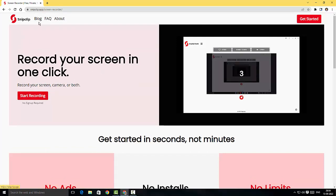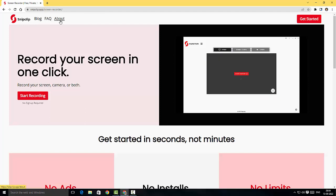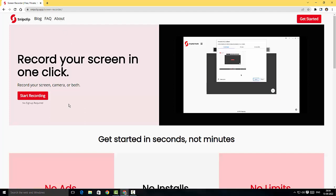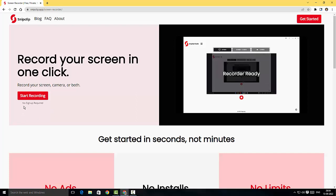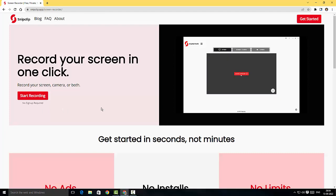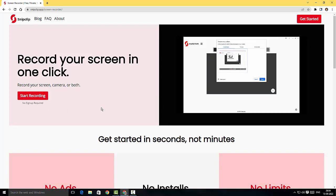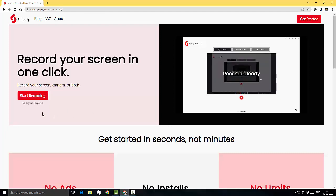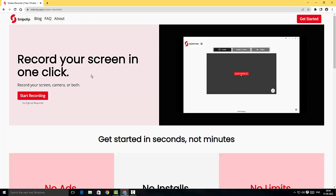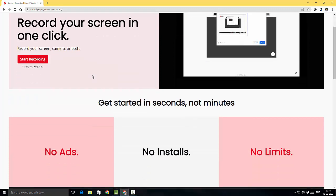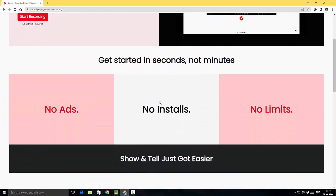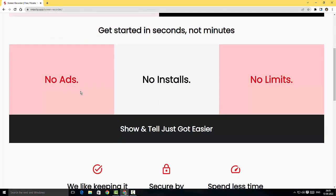They've got a blog, FAQ section, and about section. The most important thing is no sign up required. In most video recording applications you have to sign up, but this is not the case with SnipClip screen recorder, which is fantastic. They've given a nice tagline: get started in seconds not minutes. There's no ads, no installs, no limits.